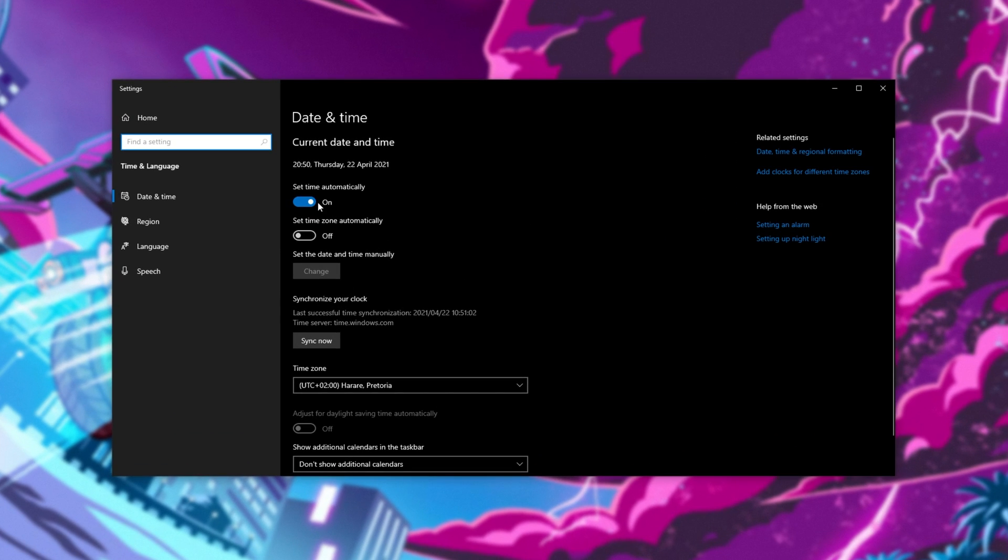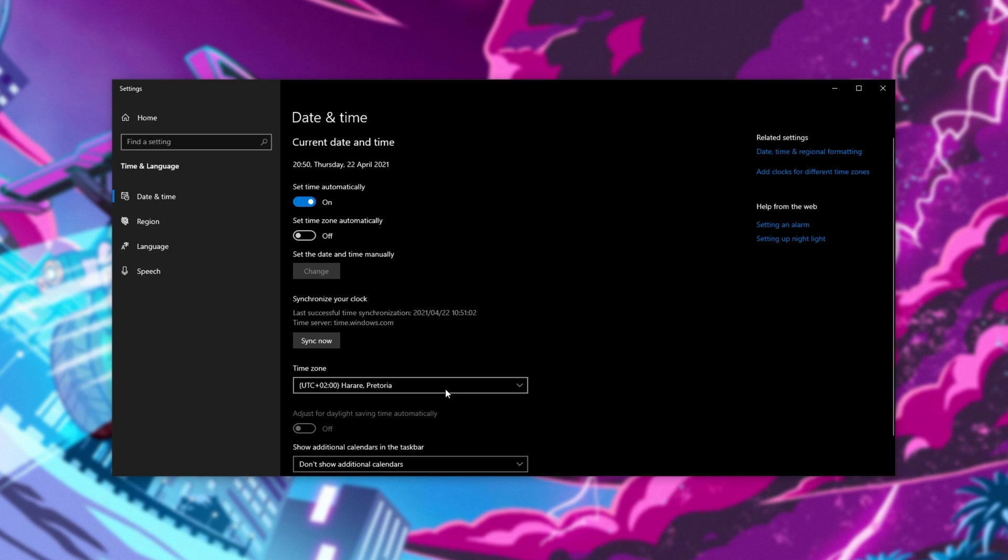All you have to do is make sure that set time automatically is checked. Otherwise, uncheck it and set it on once again. This will update the time on your computer to match whatever time zone you have at the very bottom, or you can click sync an hour down here.